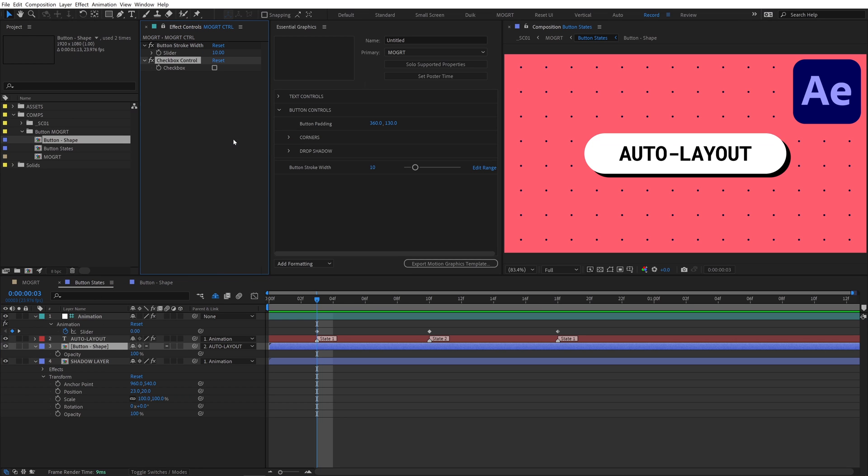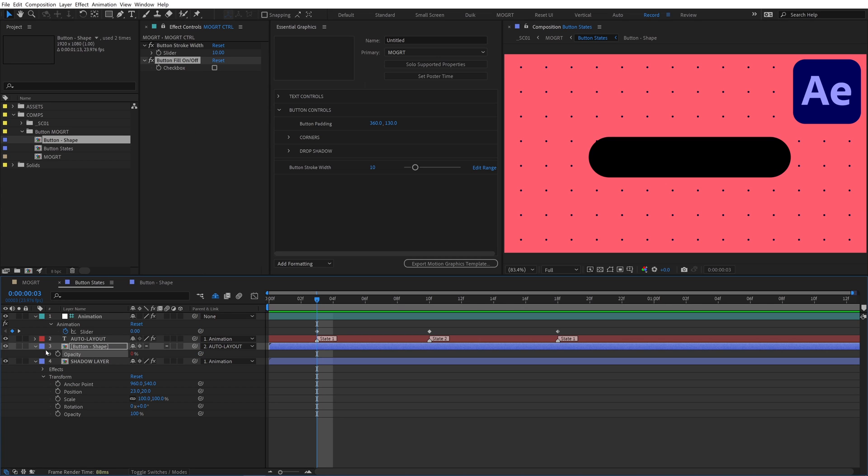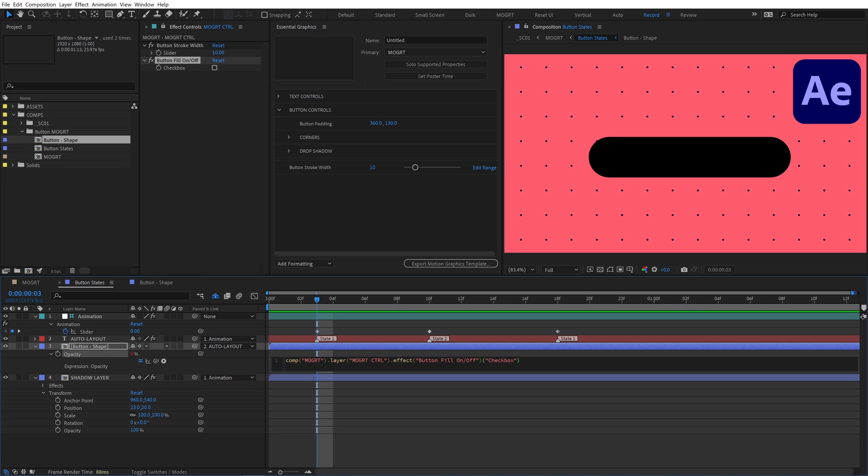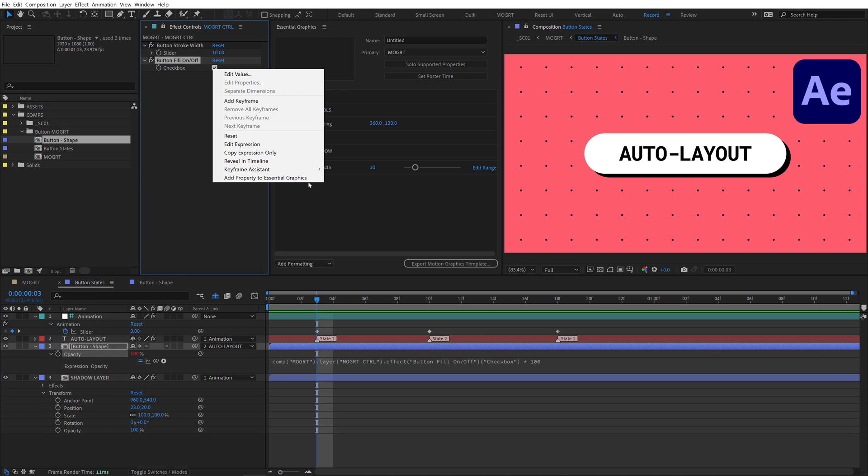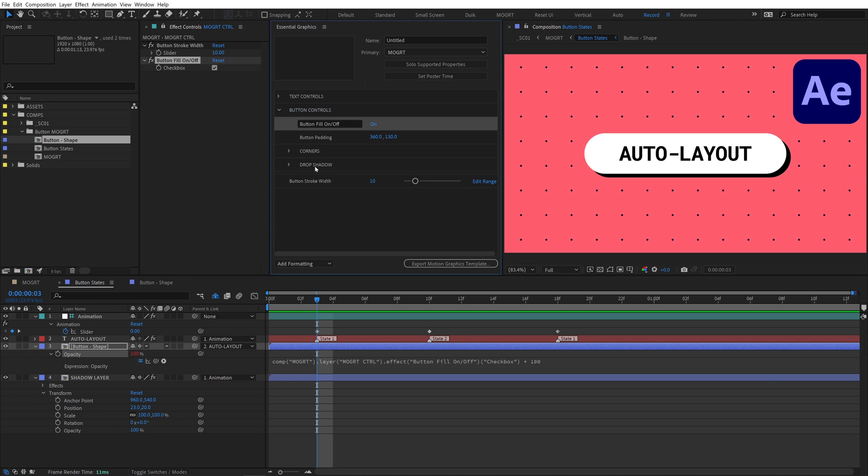Add a checkbox to the mogurt control layer named button fill on off. A quick way to write the on-off expression is to pickwhip the checkbox and write times 100. This turns the opacity on when the checkbox is on. Right click the checkbox, hit add to essential graphics, and then organize the button controls.